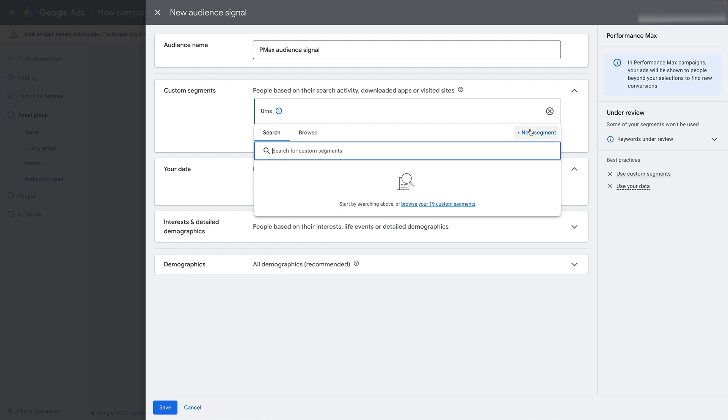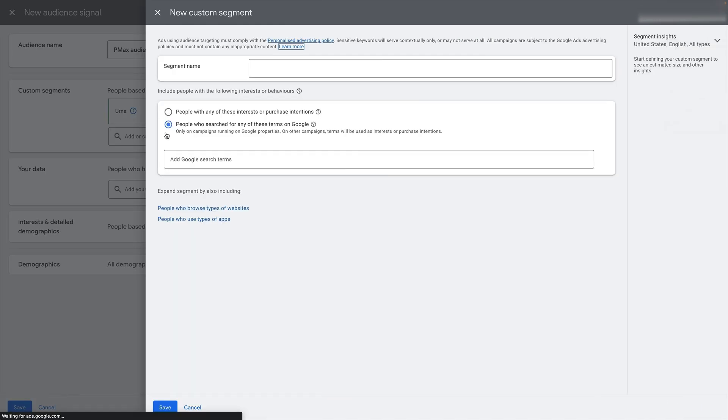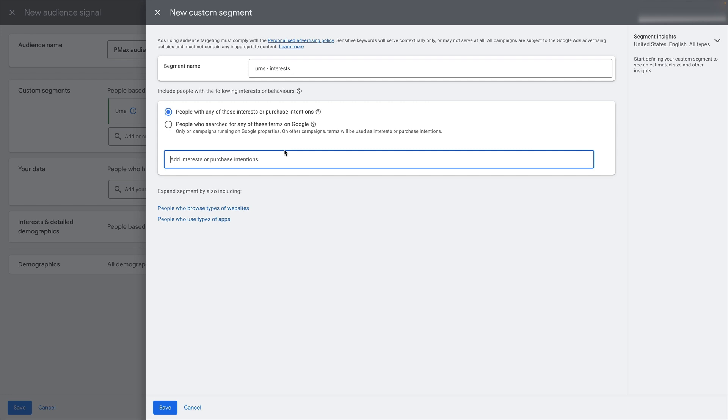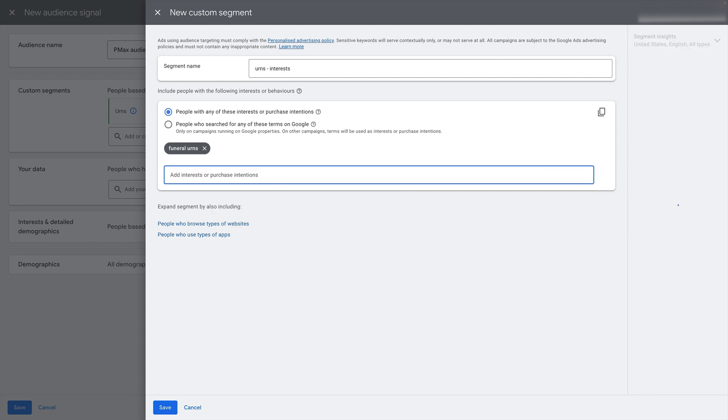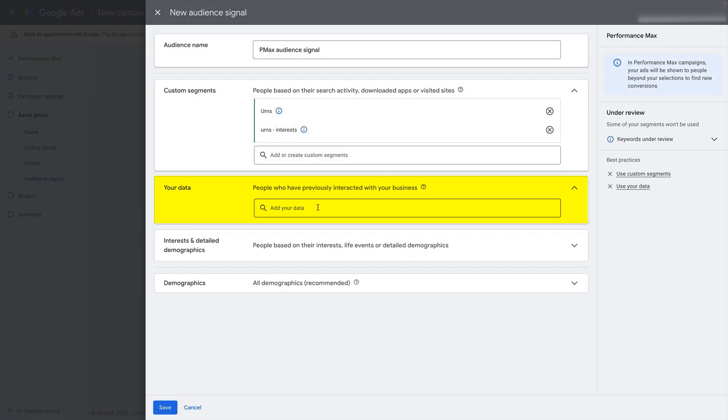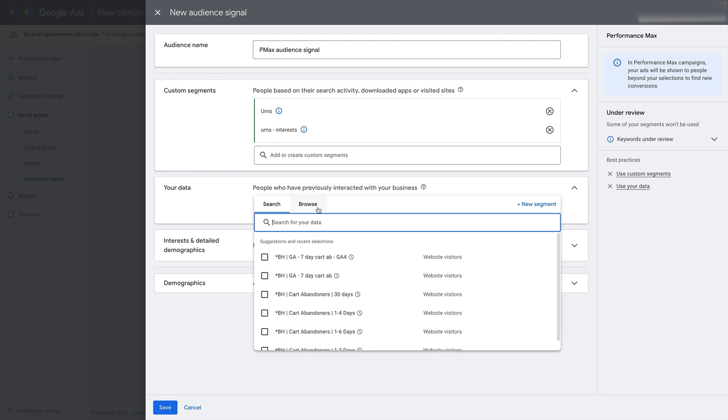But what we can also do is go back in, create another segment and this time target people with any of these interests or purchase intentions. So this is a slightly wider form of targeting. Google is going to use its vast amounts of data on its users. And Google knows a lot about those users to try and figure out if they are in the market for these keywords at the moment. So just put in, and then you can just plug in the same keyword here. So plug in the same set of keywords here. It's a different form of targeting. So it's going to hit a slightly different segment of users. I'm just going to stick in one for brevity there.